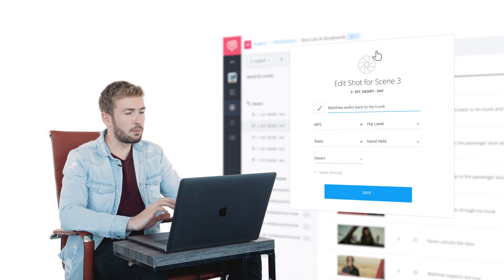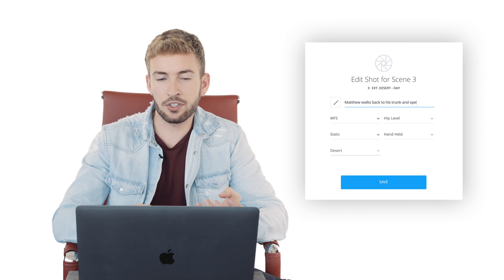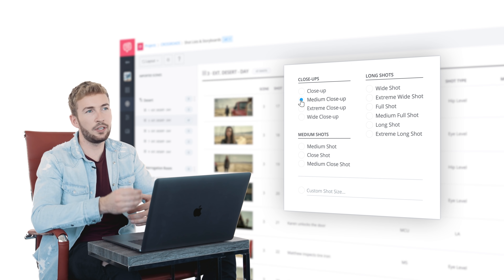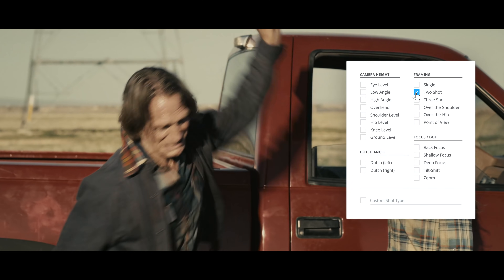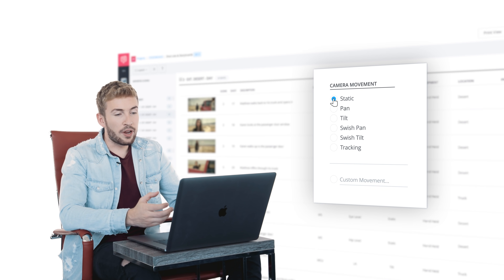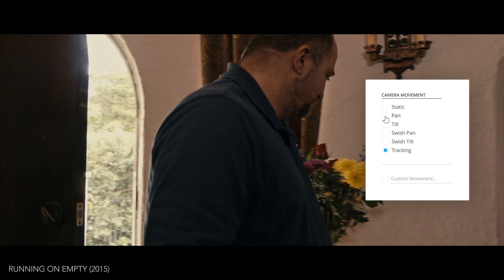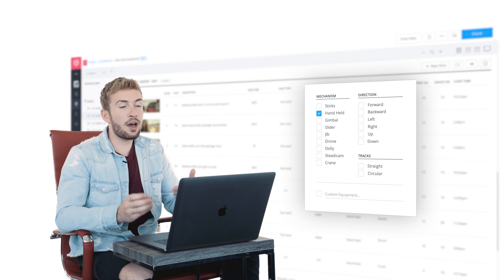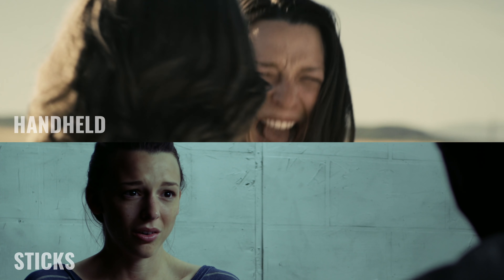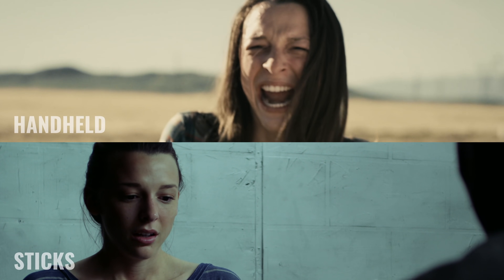From there we go to shot description, which is really important to understand what's happening in the shot — for example, 'Matthew is walking back to his trunk and opens it.' Then we have the shot size, which could be a wide shot, medium, close-up, and so on. Next is the shot type, which could be a single, a two-shot, a POV, an over-the-shoulder, whatever you like. Then we move on to movement — static, pan, tilt, or something like a tracking shot, a pedestal shot, or even combining shots. Over here we have equipment, and this is where we decide what we actually need to achieve the shot. As a director, this is really important: a handheld shot has a completely different feeling than putting the camera on a dolly or on sticks.